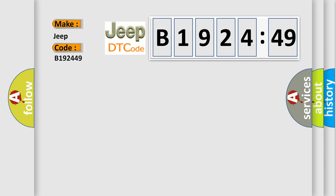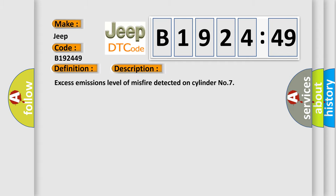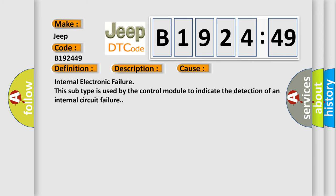So, what does the diagnostic trouble code B192449 interpret specifically for Jeep car manufacturers? The basic definition is Cylinder 7 misfire detected. And now this is a short description of this DTC code: Excess emissions level of misfire detected on Cylinder 7.